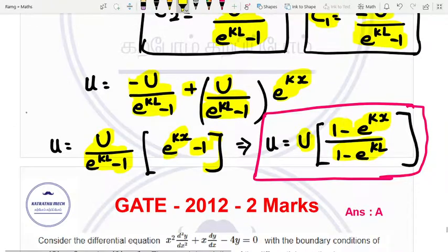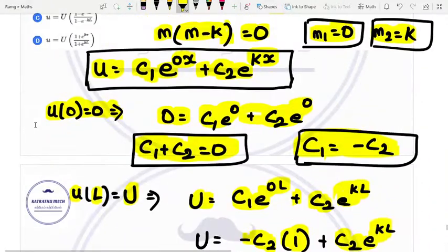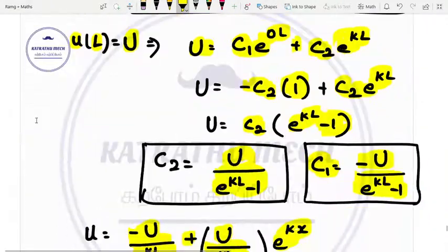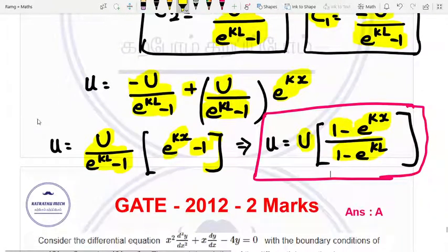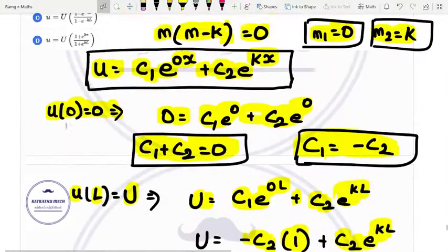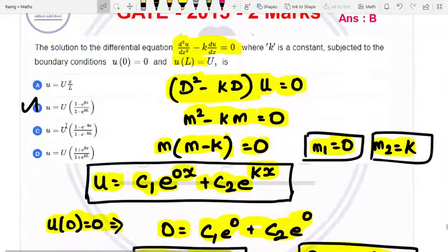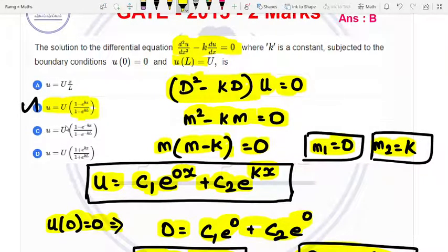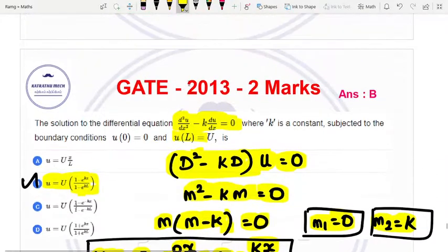Taking this option: the solution is u equal to capital U into (1 minus e power kx) divided by (1 minus e power kl). This is the GATE 2013 two marks question answer.